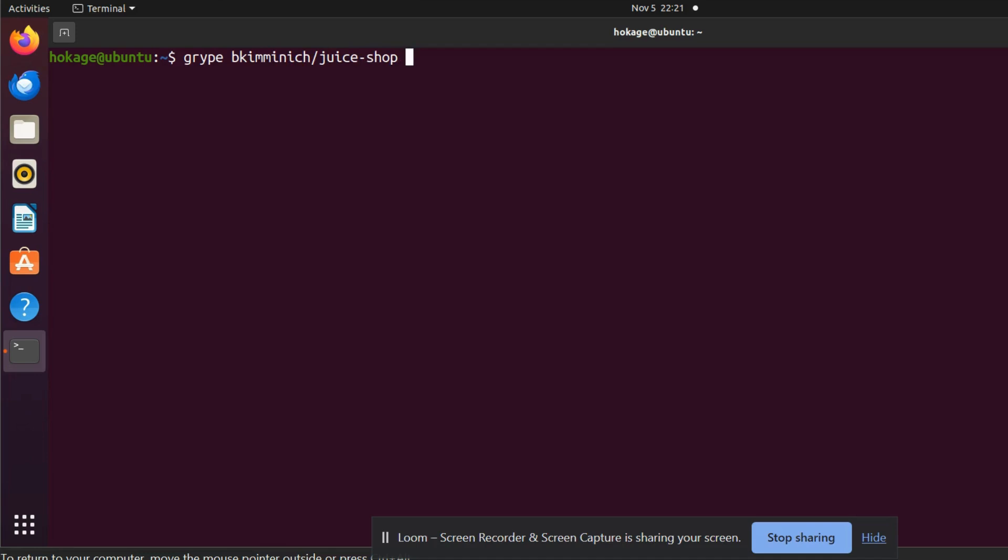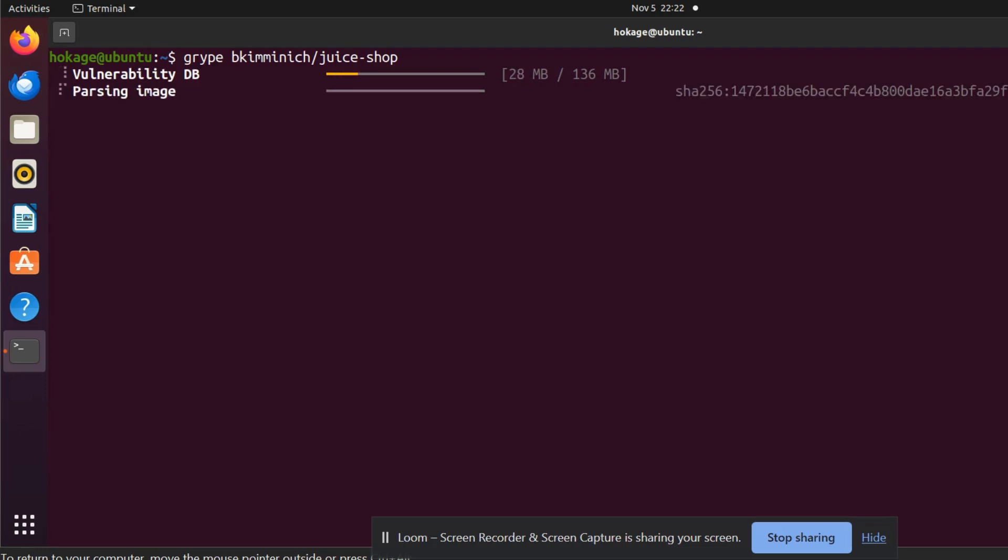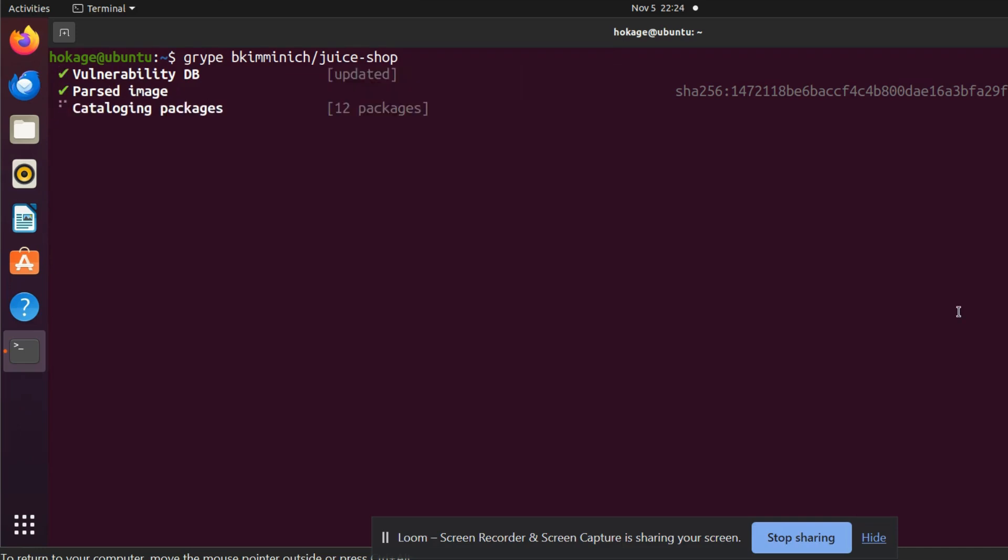That's it. Just hit enter and it will scan that image. First it updates its vulnerability database, then it parses the image. It has parsed the image, now it is cataloguing all the packages.